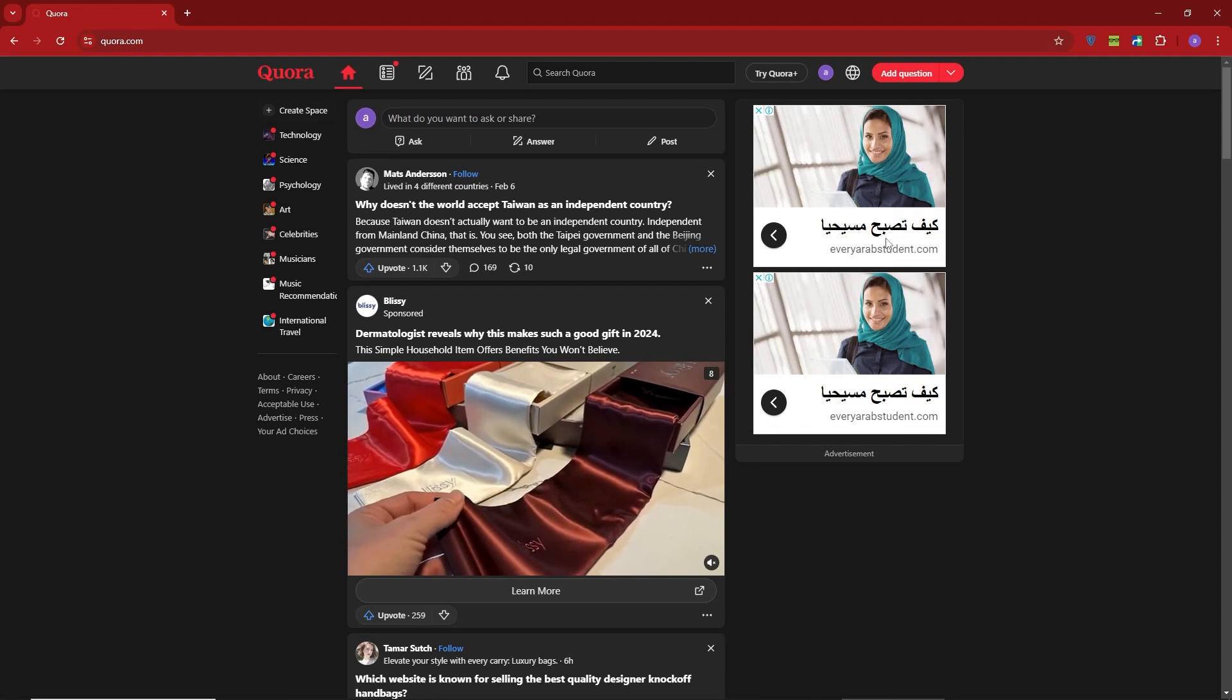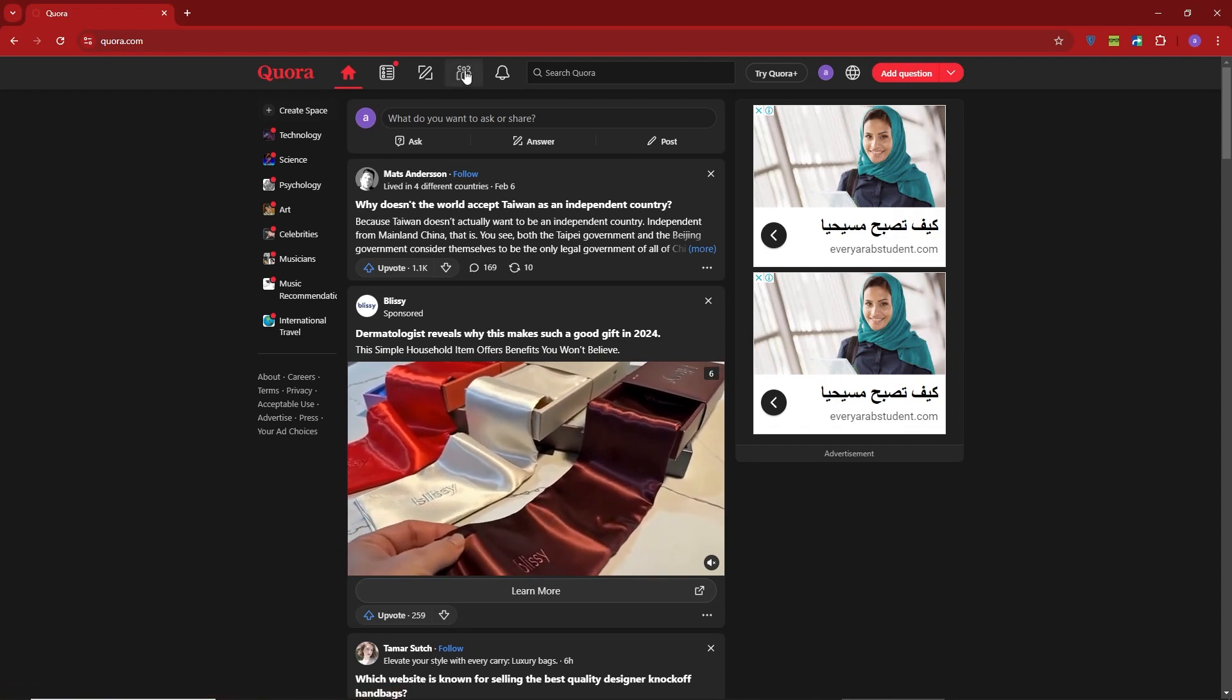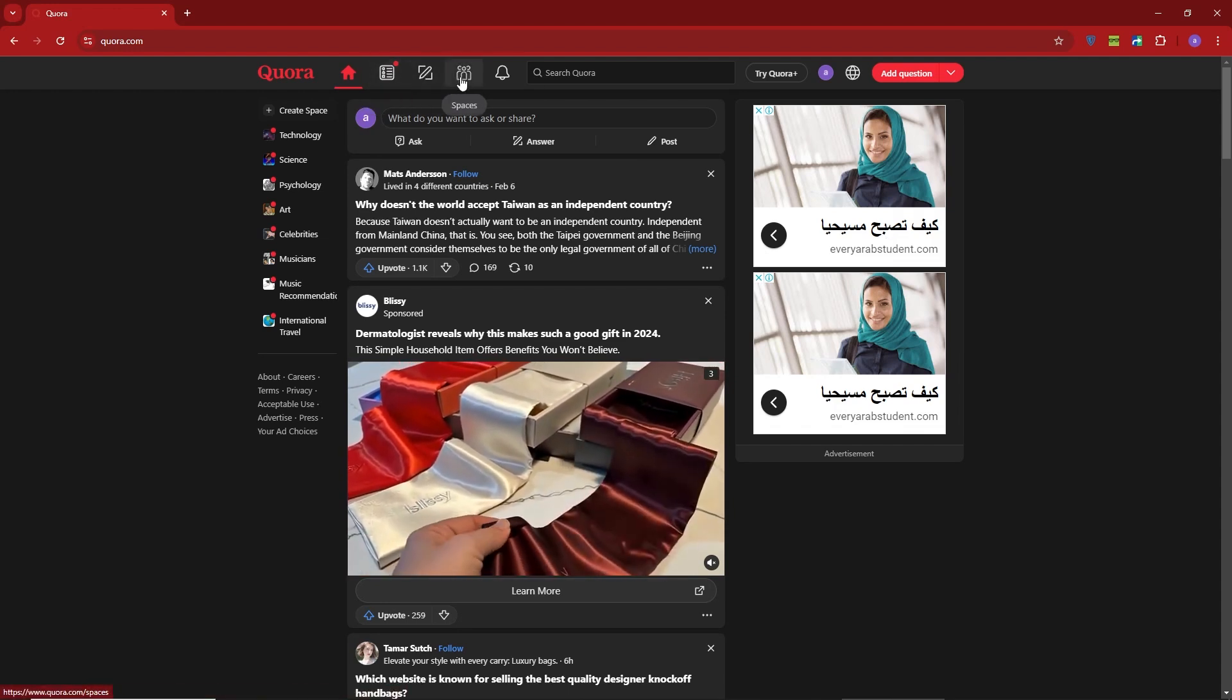First, make sure you're logged into your Quora account. Once you're on a homepage, look for the Home button in the top left corner.